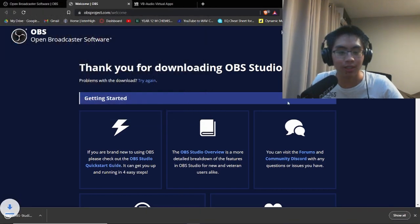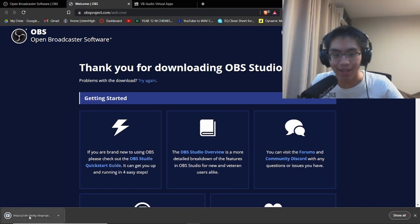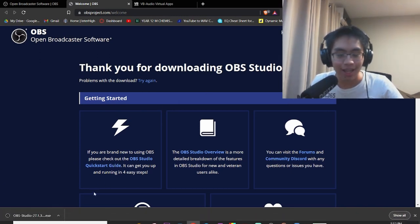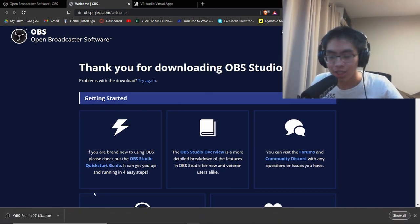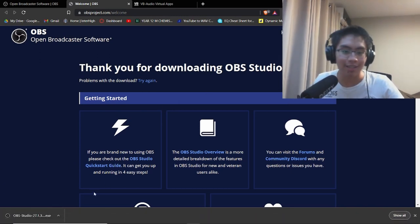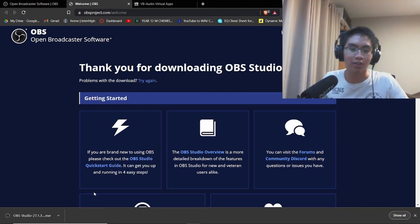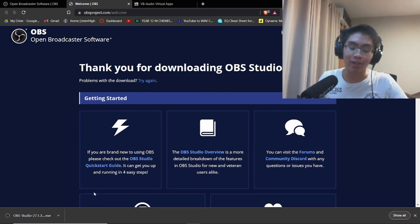Click on save, and once that downloads, click on it and follow the instructions in the installer to download and install OBS.